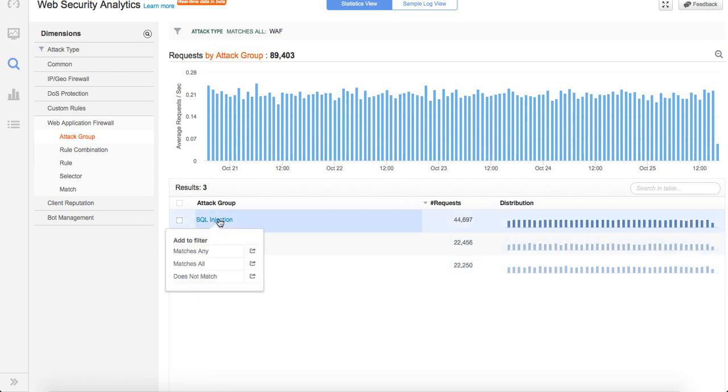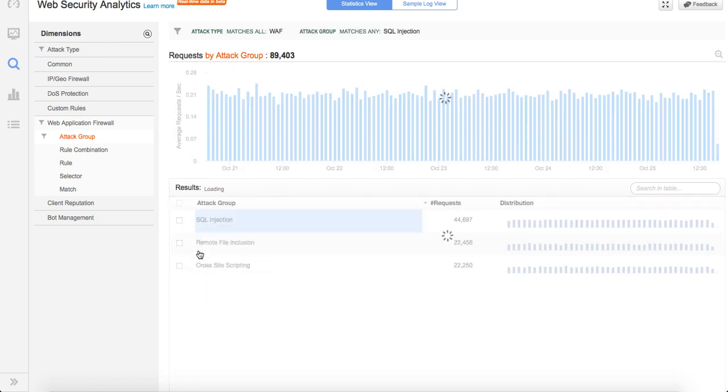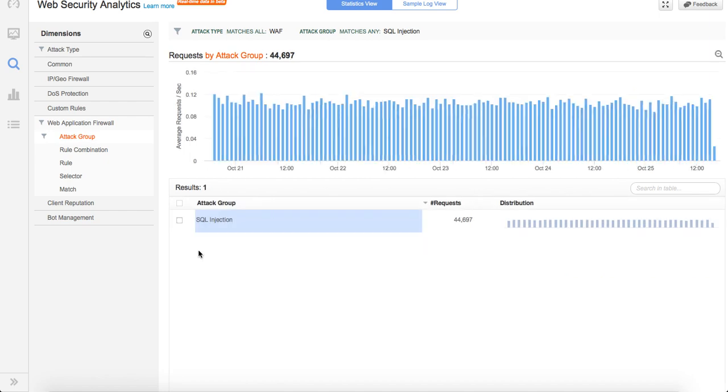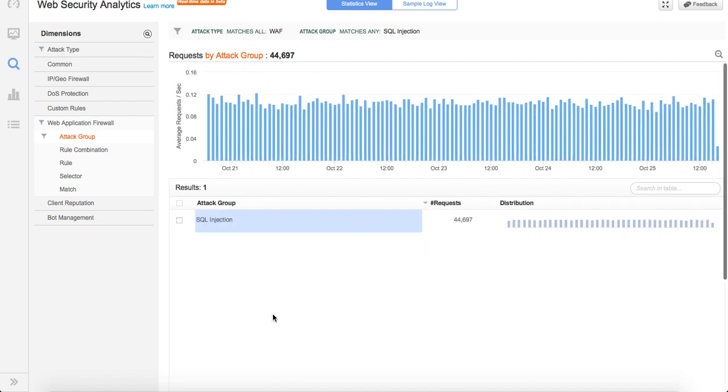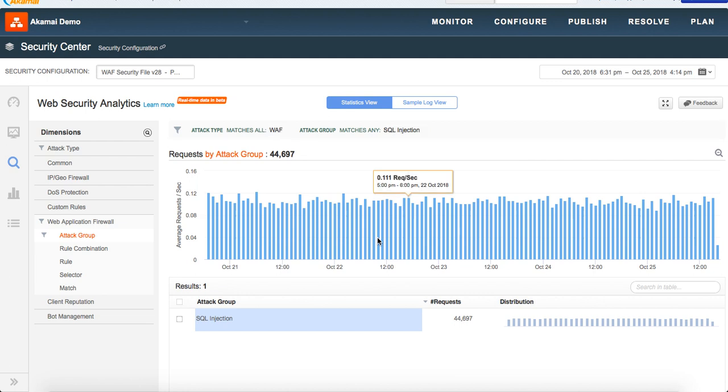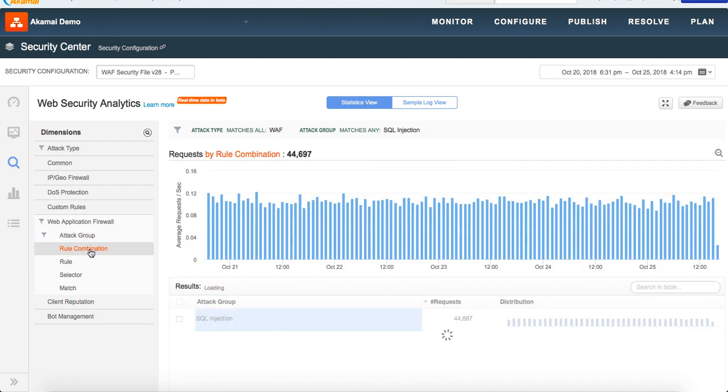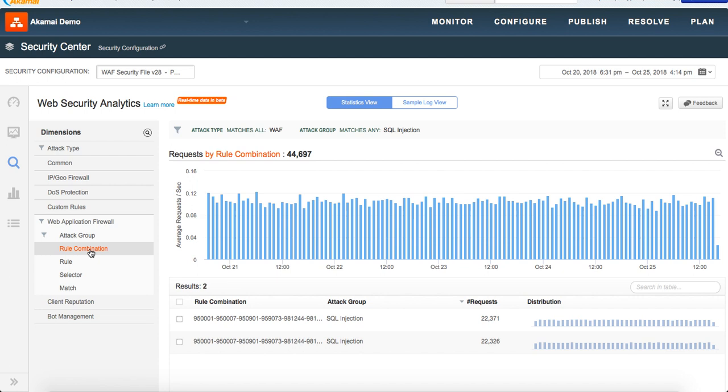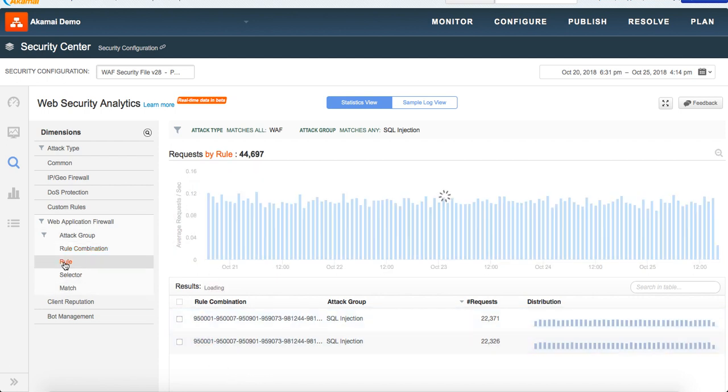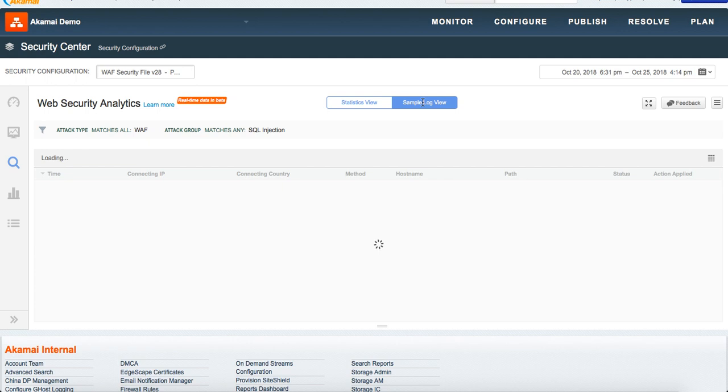If I want to investigate a little bit further into SQL injection, what I can do is I can either open that in a new tab so that I keep all these filters as it is, or I can just filter it here. Once I filter, as you can see it has WAF and SQL injection. If I go to rule combination, it gives me a quick sense of all the different combination of rules that are triggering. These are the rule combinations. If you go to rule, it tells you the individual rules that got selected.